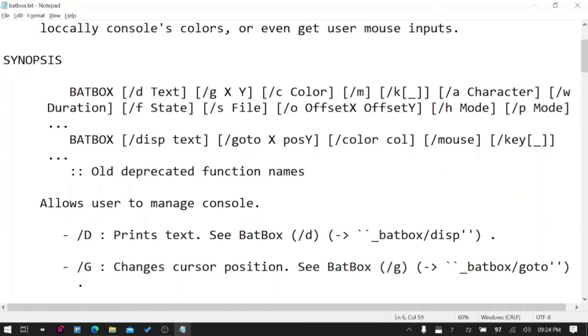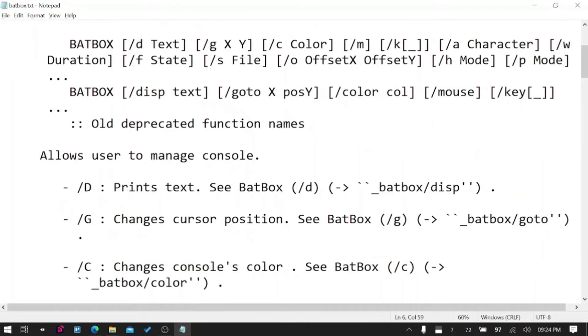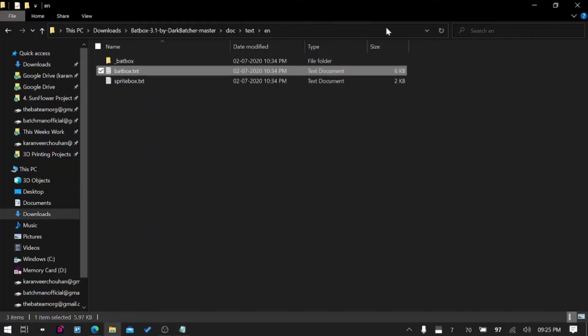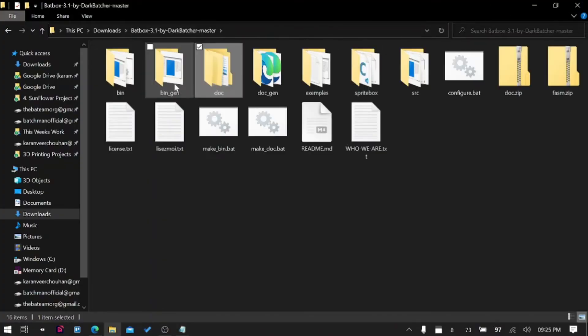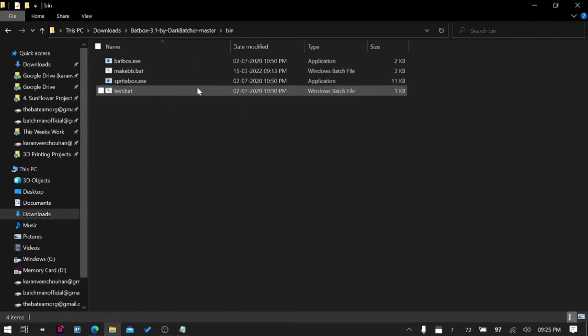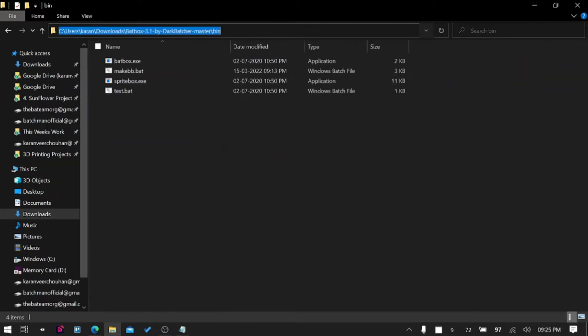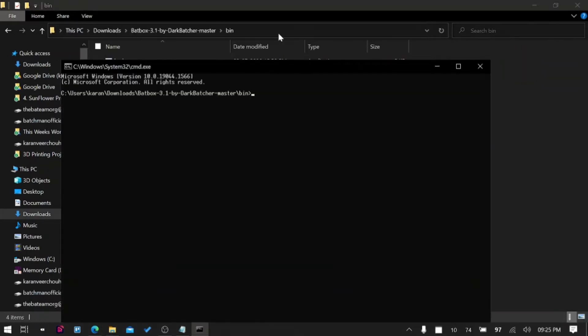Basically it allows you to put data on different positions with /G, that is goto. You can write /G with X and Y coordinate and it will put the text on that particular position. Let's try that quickly. I will go to binary folder here and I will open CMD.